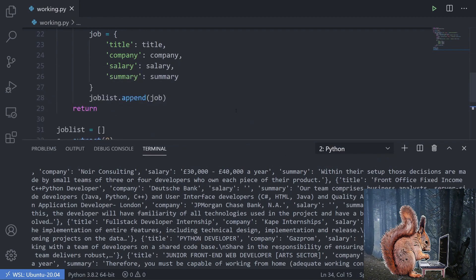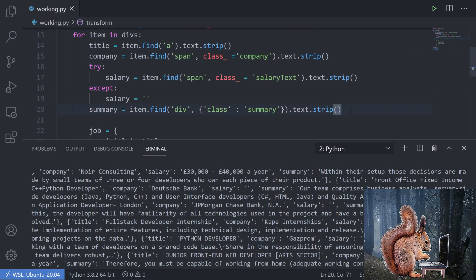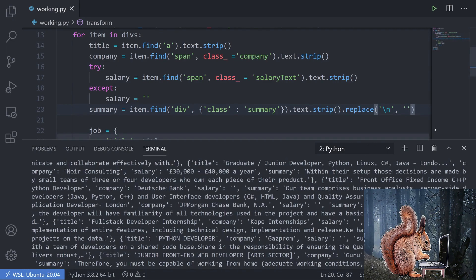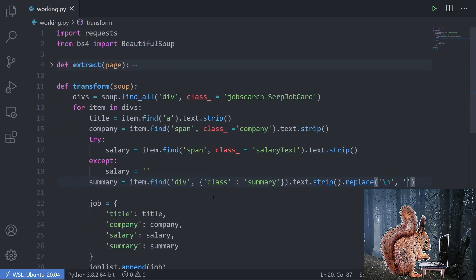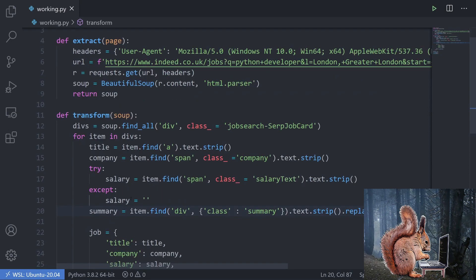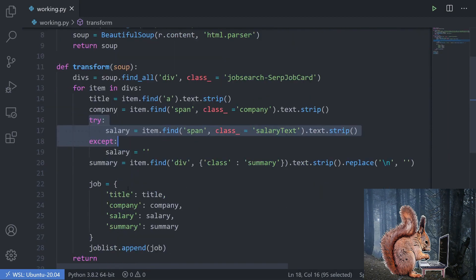I want to tidy up the summary text a bit, so after .strip() I'll chain .replace('\n', '') to remove all newline characters. Running it again, the data looks much cleaner — all the extra line breaks are gone. We've successfully scraped the first page: extract() uses requests and BeautifulSoup to return a soup object, transform() finds all job card divs and loops through them to get the title, company, salary, and summary.